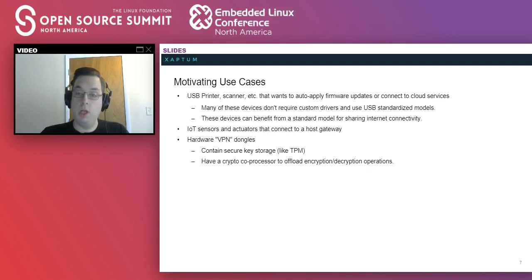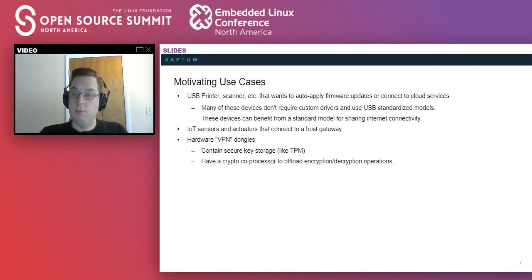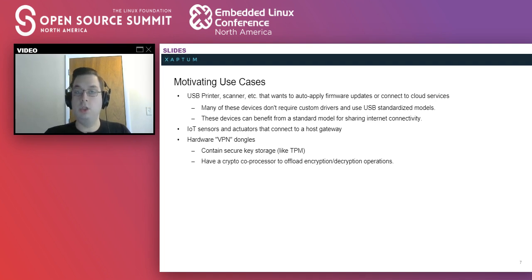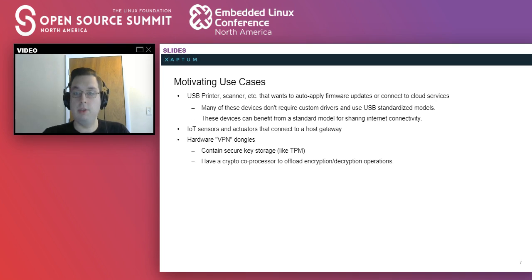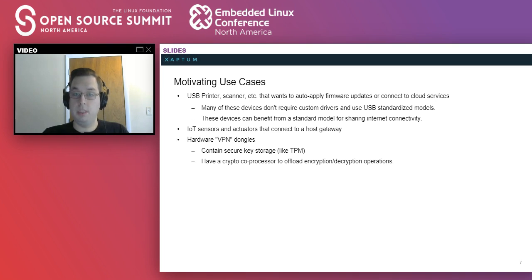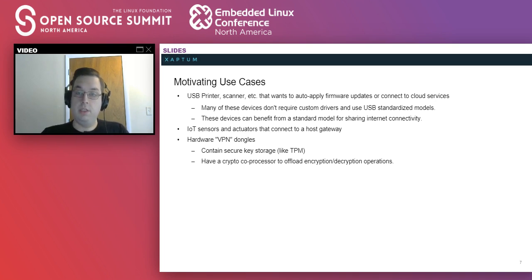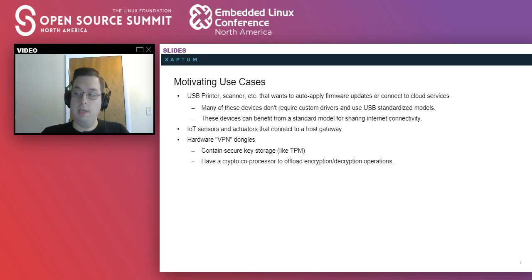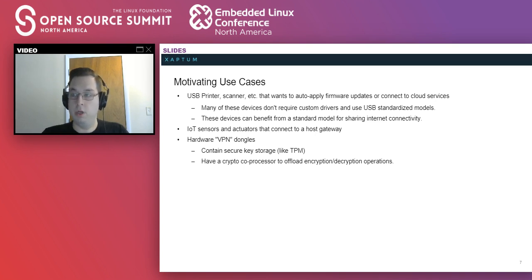What kind of devices would want this? Well, there's a number of use cases. If you have a USB printer, scanner, or other interaction device that wants to download firmware updates or communicate with the cloud, they could benefit from this so that they don't have to write custom-specific drivers to the machine that they're running on. Many of these devices already use generic drivers for their purposes and could benefit from a standard model to handle network connections. And I certainly know I would not miss setting up Wi-Fi on a printer.